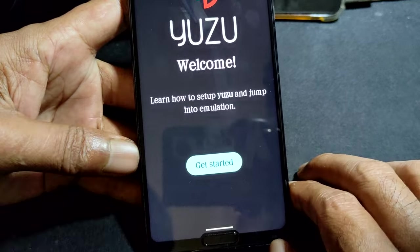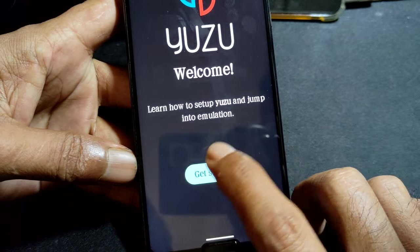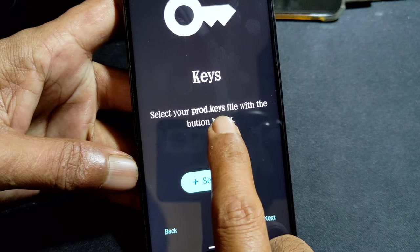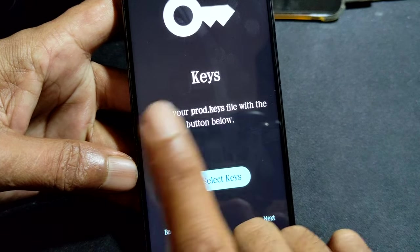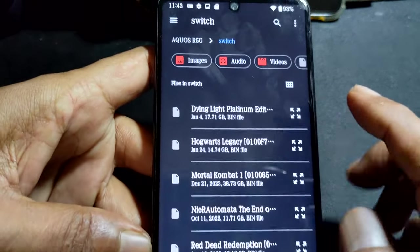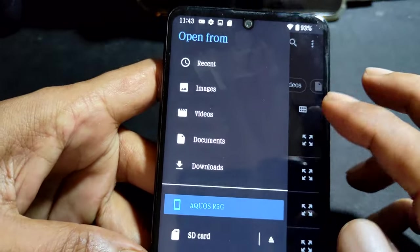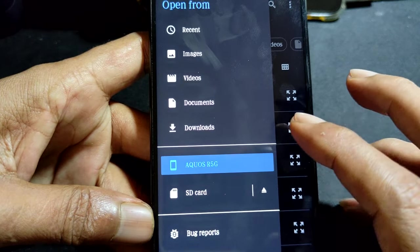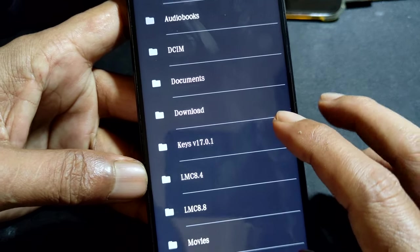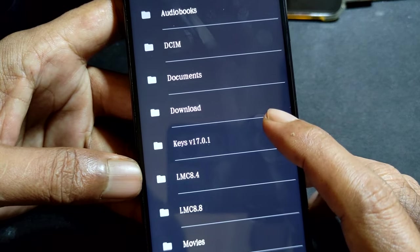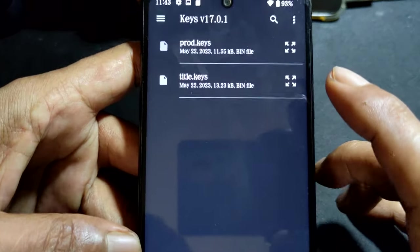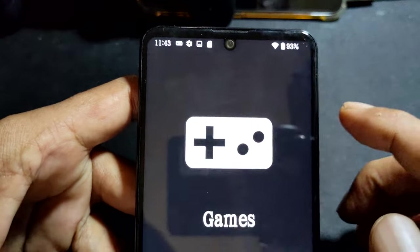Open the app. First time, this is what you do: select key - always select the product key first. My product key - I will give you a link for it in the description. I got the product key here, this is the version 17.0.1 key. Select product key, alright.